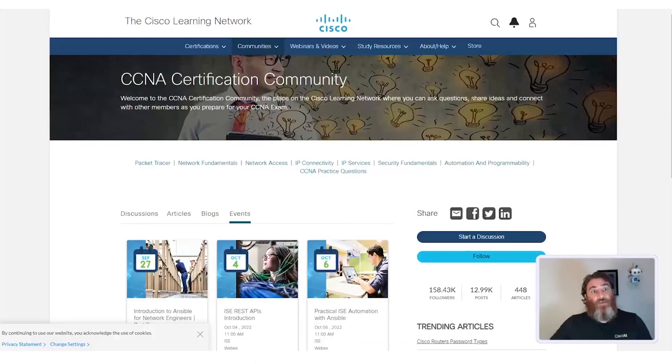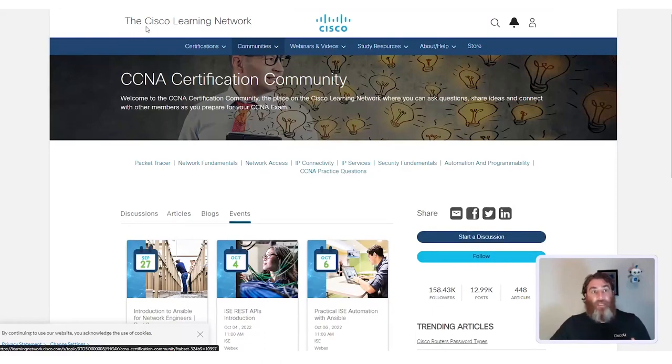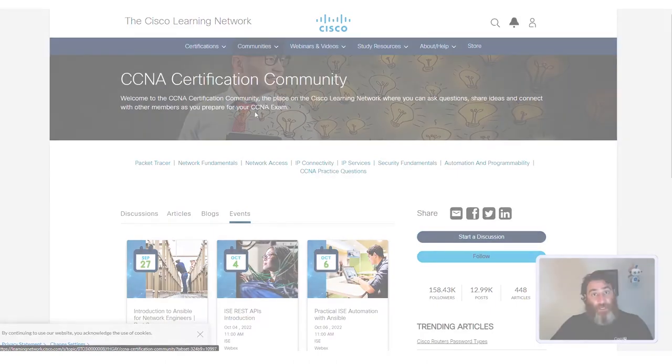So to recap, you want to start your journey, and you don't have to take this journey alone, in the Cisco Learning Network. Sign up, start looking at discussions, start your own discussions.